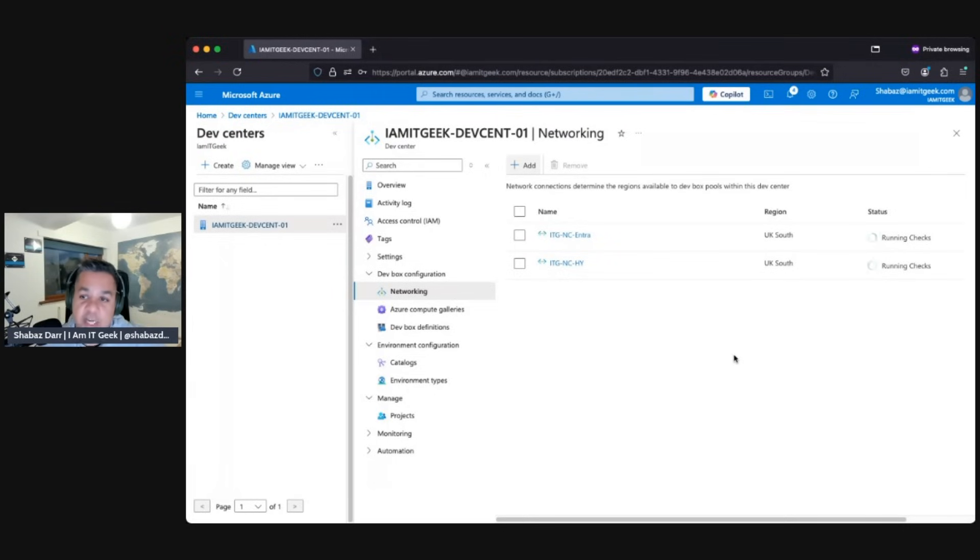So that was a quick demo — we've done the dev center and the network connections. In the next video we'll create some compute galleries. Hopefully you're enjoying this series — I've really enjoyed recording it, going back to my original passion of VDI. Drop me a comment with your thoughts on the Dev Box content, and especially if you're a developer who's used Dev Box, I'd love to hear your thoughts. Also, keep a lookout for my 20K subscriber giveaway — details may already be out by the time this video is published. Thank you for watching, and join me in the next episode!